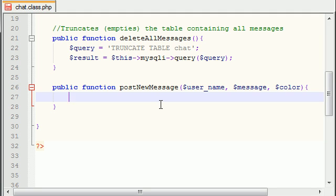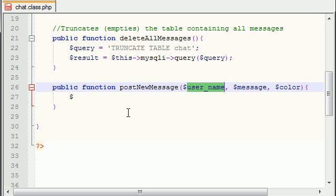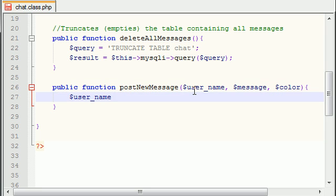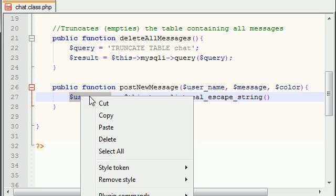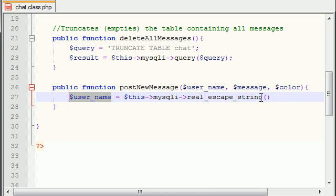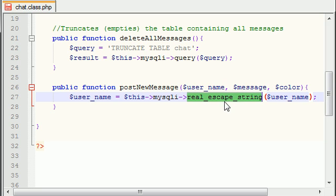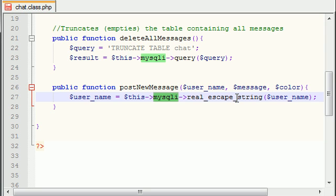Now what we need to do is we need to set all of these variables and we kind of need to clean them up. So let me go ahead and show you guys what I'm talking about. So the username is going to be equal to this mysqli real escape string.